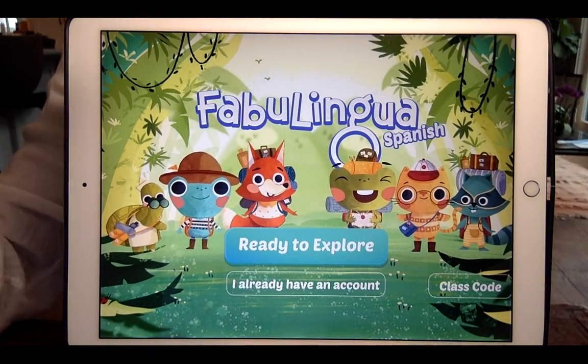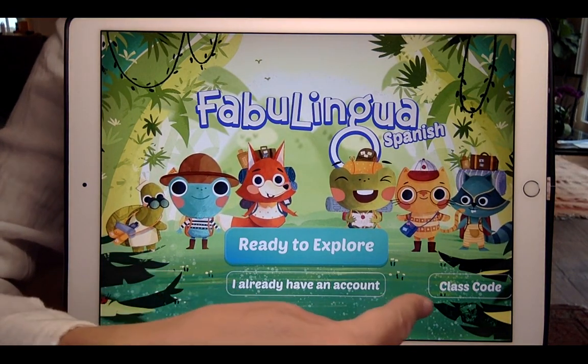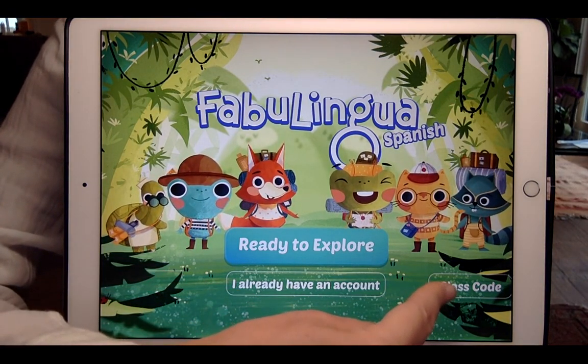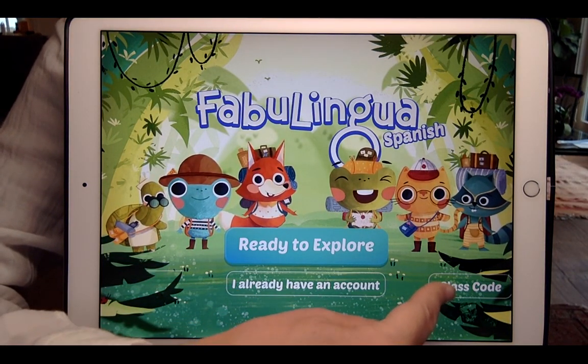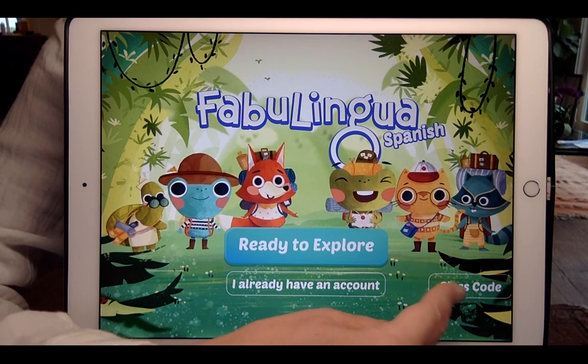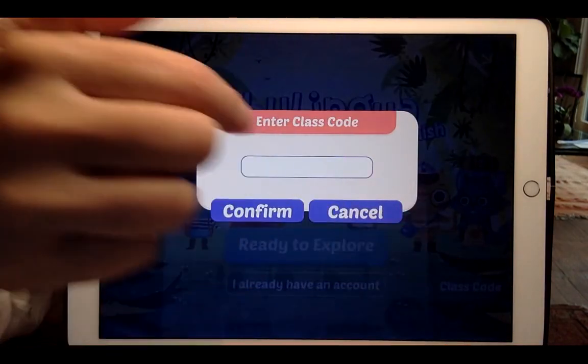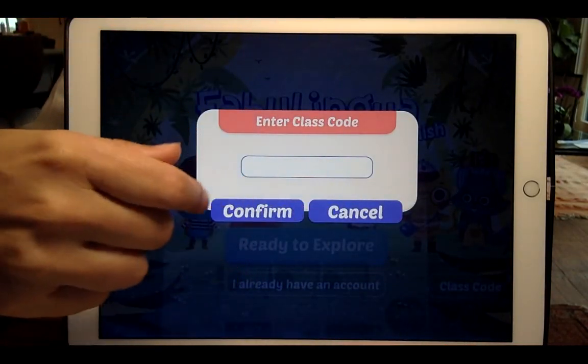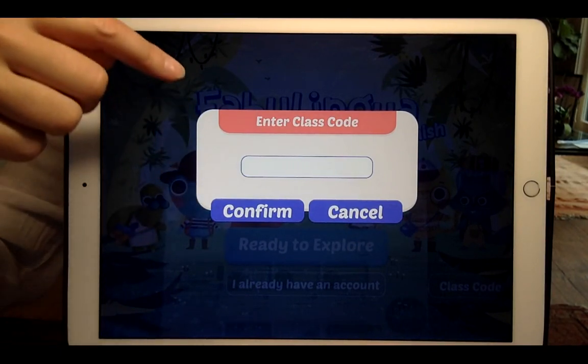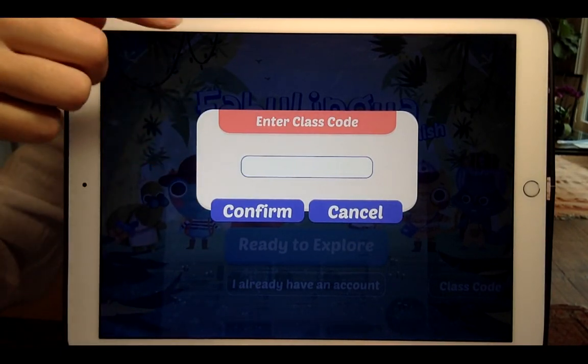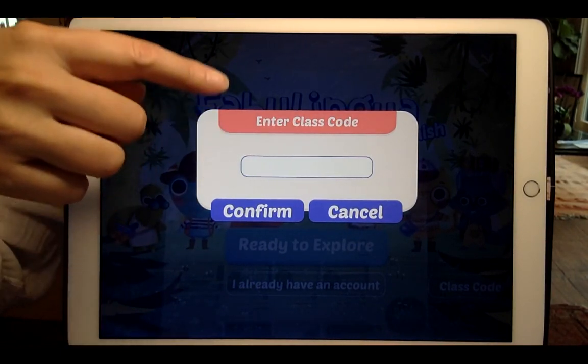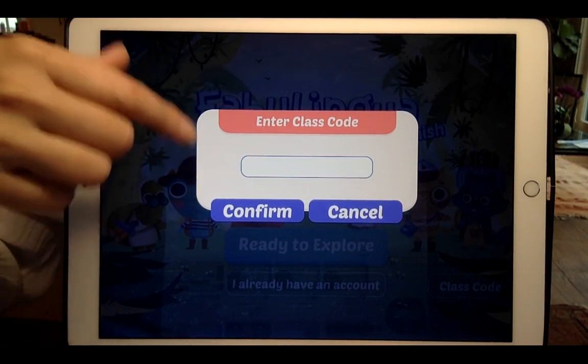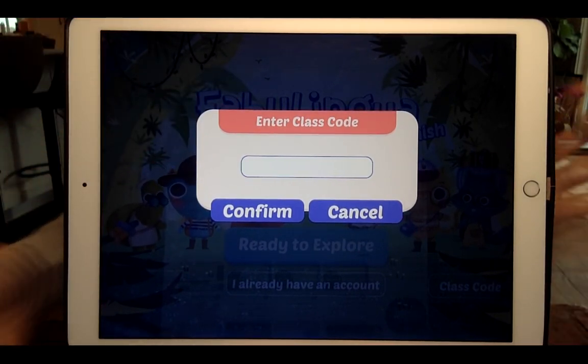And here's where you have instructed your children to go, your students to go and press class code. That is the only button they should be pressing. So they go here and then they type in the class code you gave them. The class code is not case sensitive. They can type it in lowercase, uppercase, it doesn't matter. They all work. So I just suggest lowercase. It's easier.